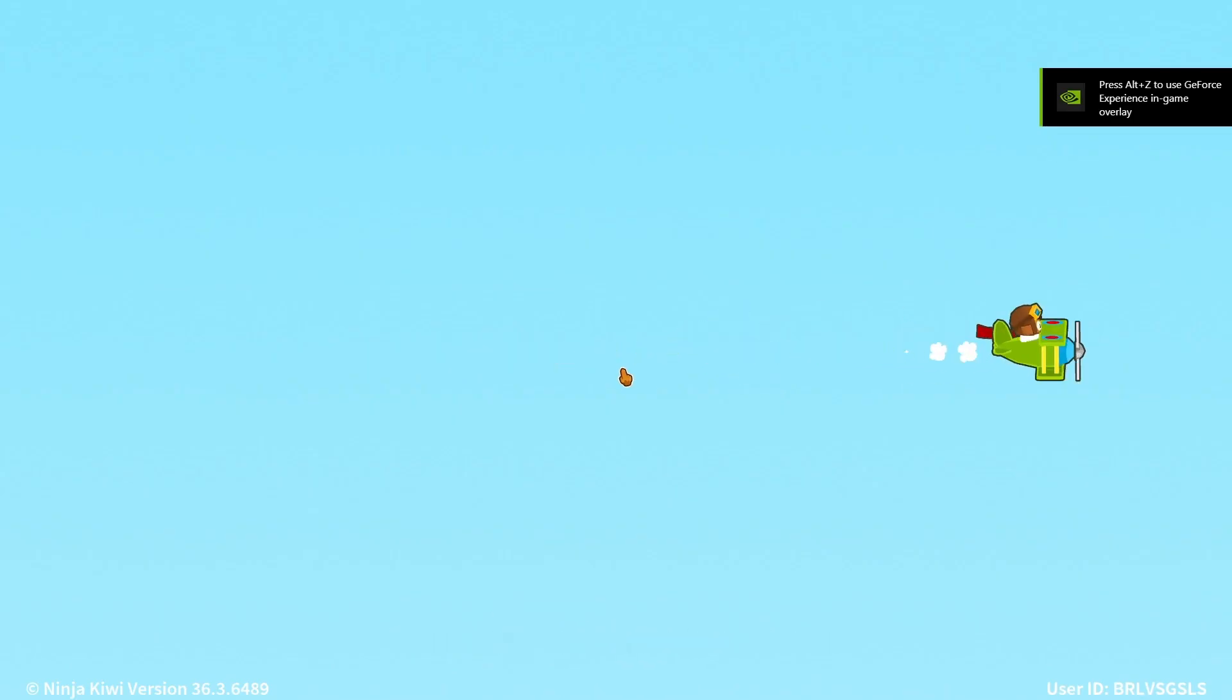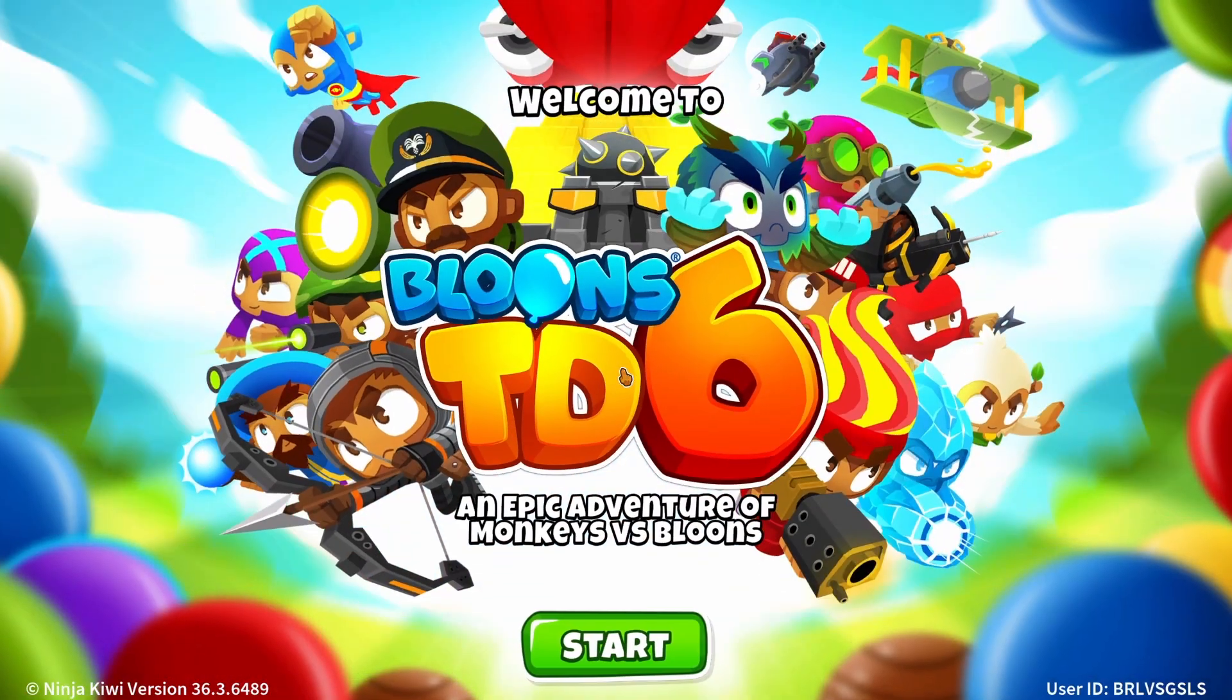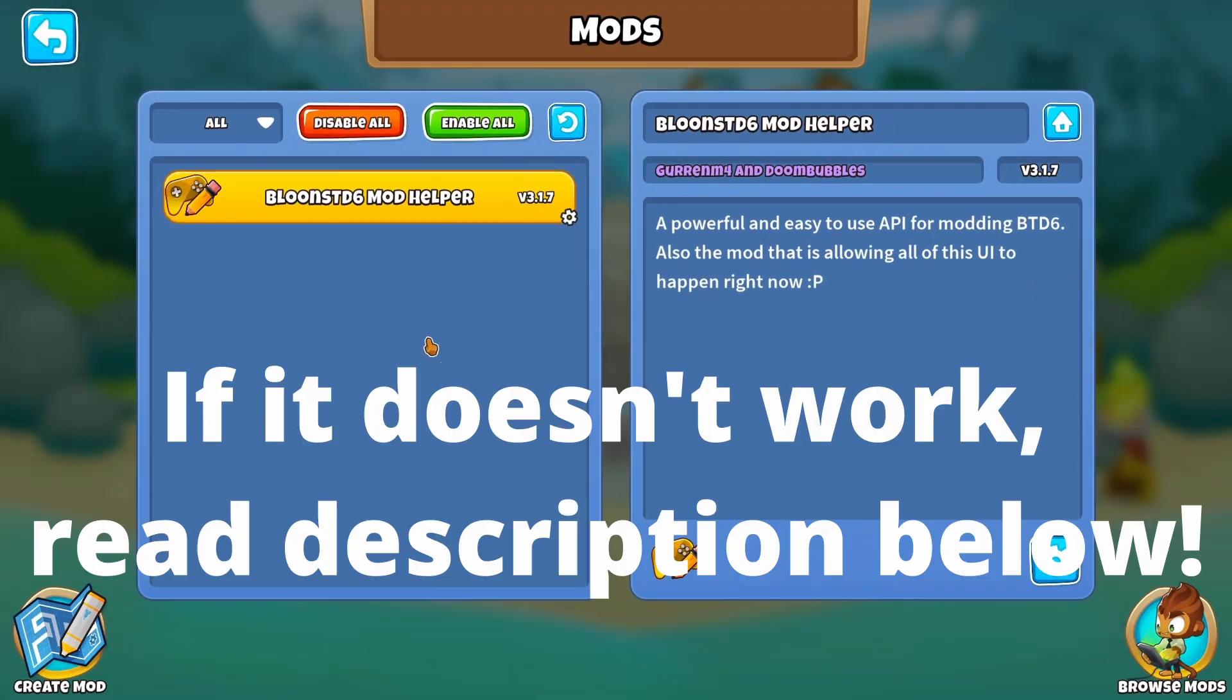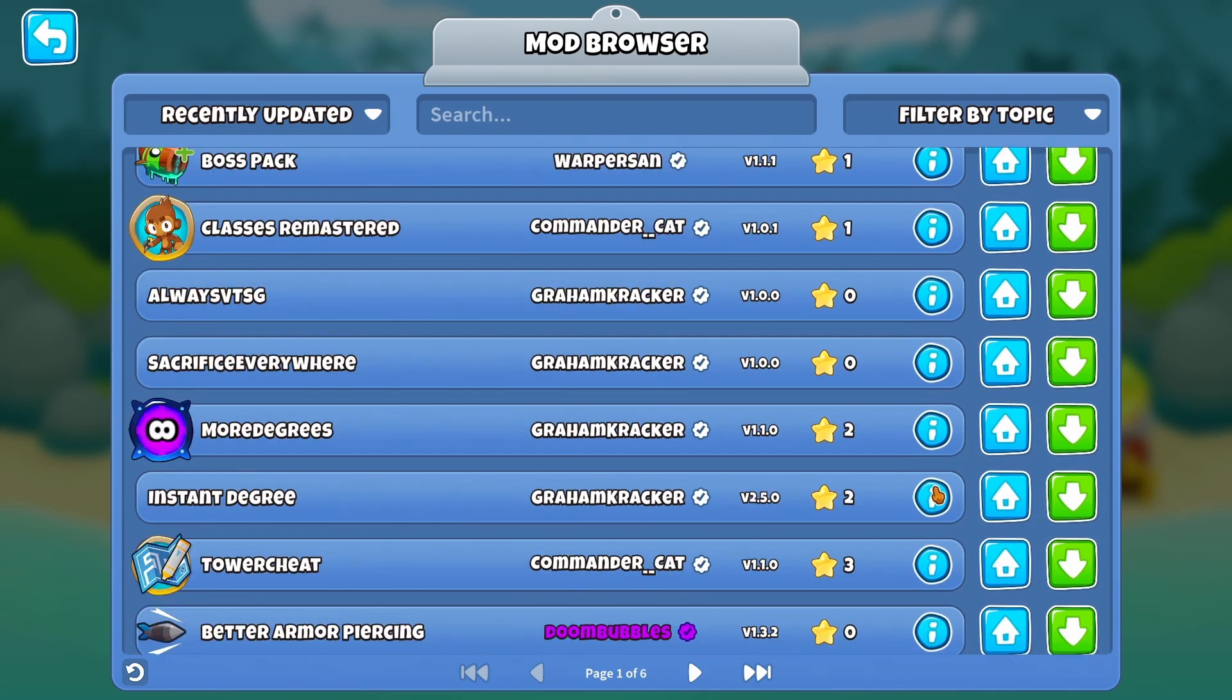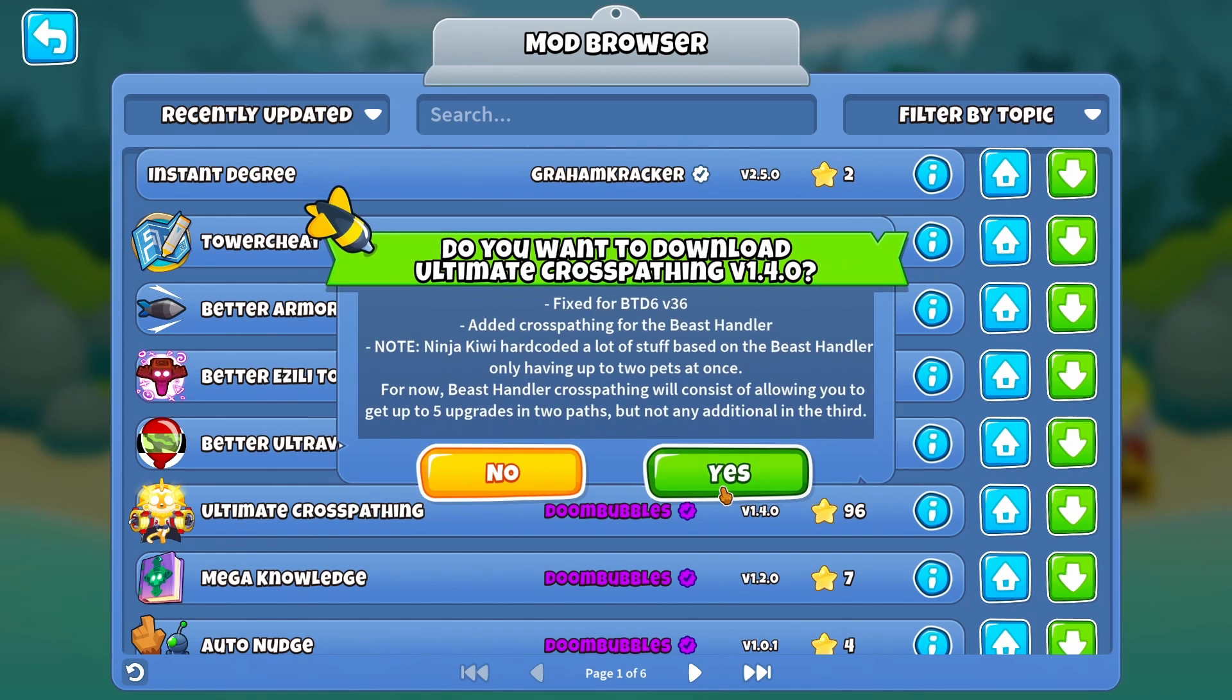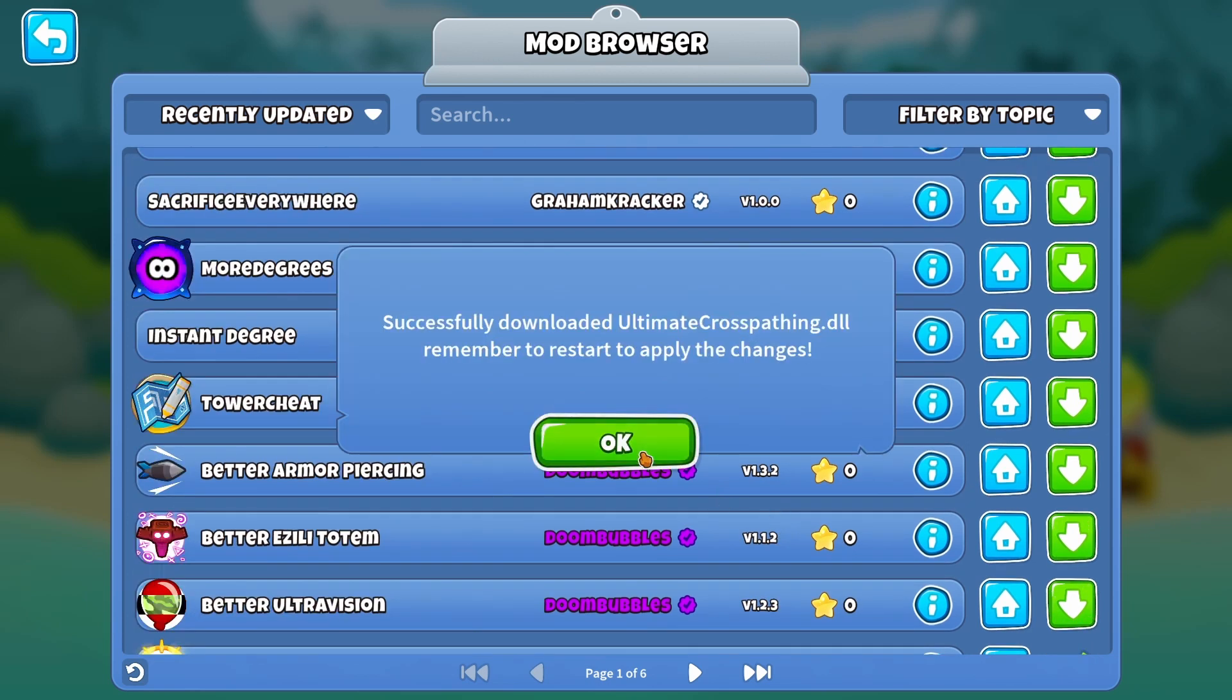And then from here to download mods, the main way is going to be in-game. So once you start up with the Mod Helper there'll be a mod menu in the bottom right. You can browse mods by pressing on the bottom right again. You have things like Place Anywhere, Ability Choice, Boss Pack - a lot of these we used before. Ultimate Cross Pathing, you guys know I'm going to download that real quick and show you guys what to do.